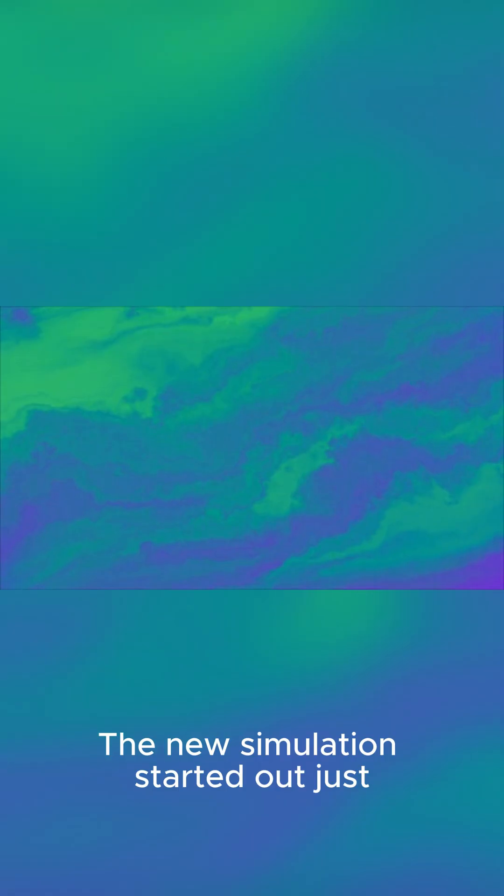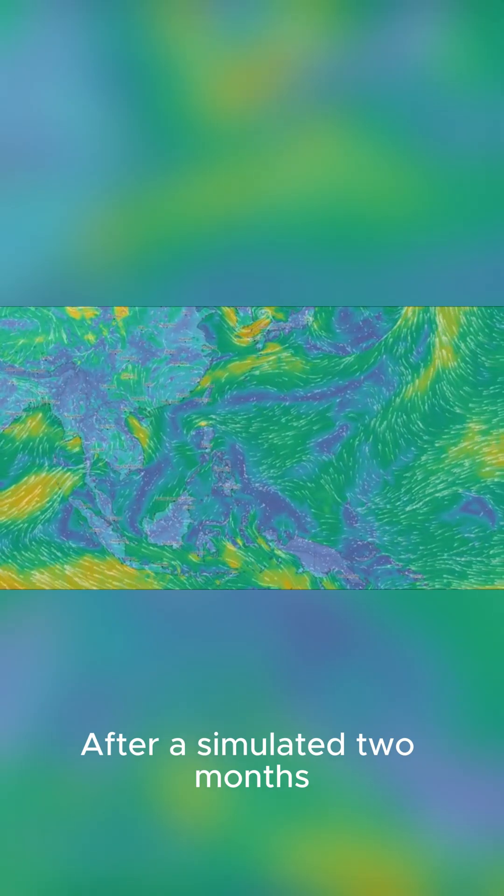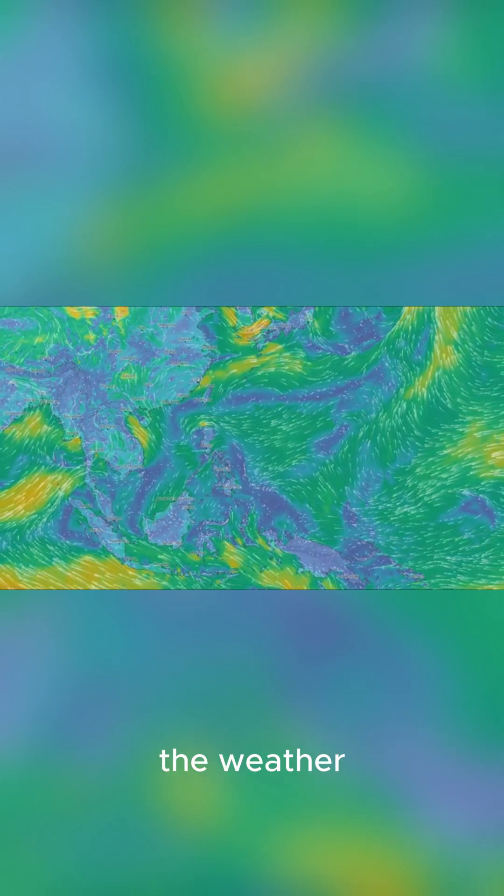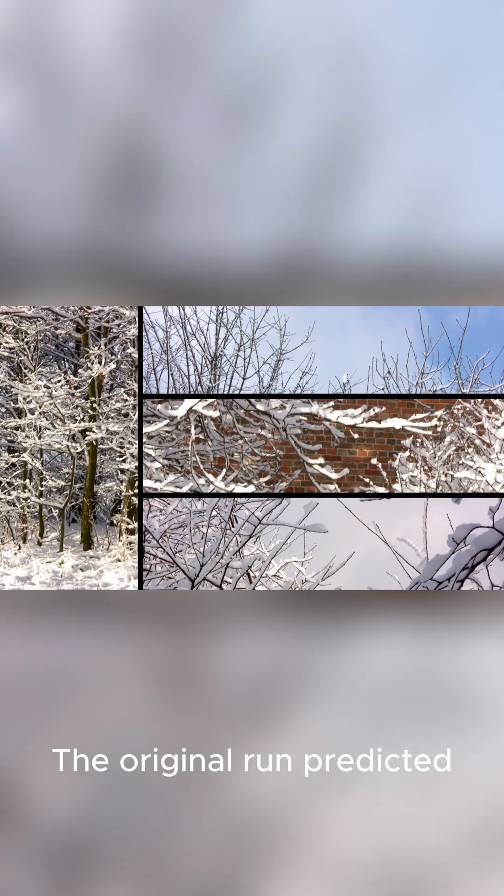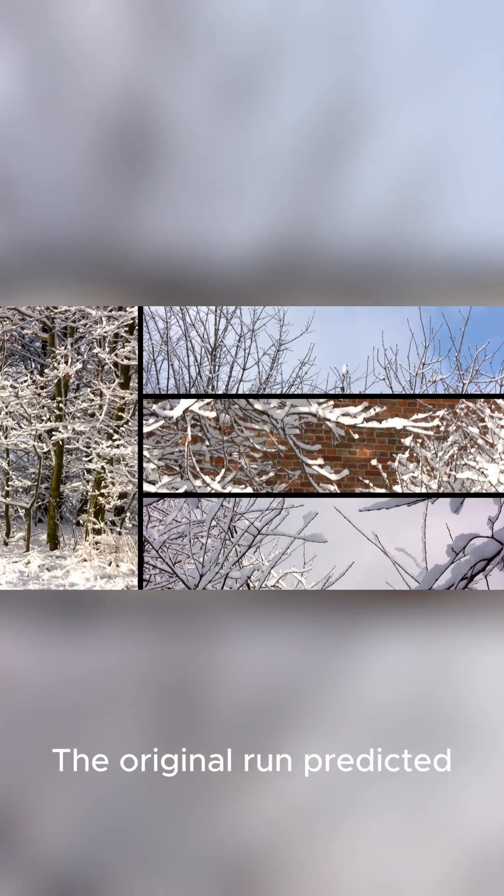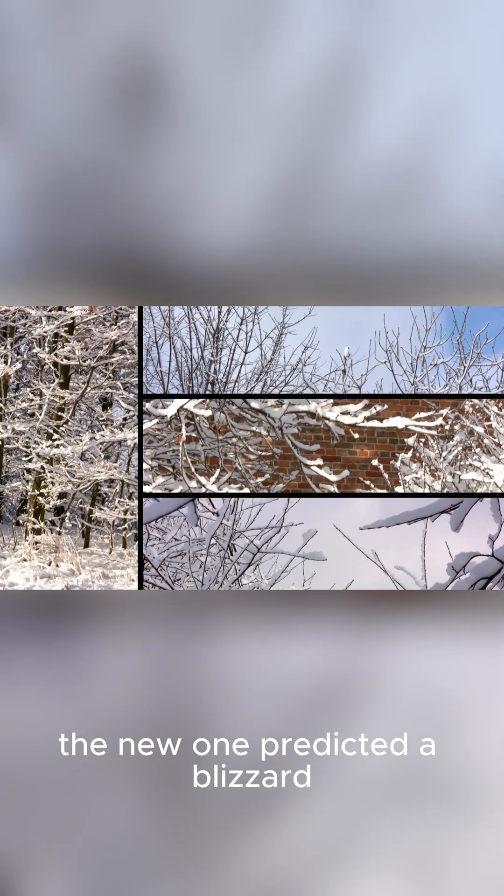The new simulation started out just like the first, but then, the two forecasts began to diverge dramatically. After a simulated two months, the weather patterns were completely different. The original run predicted a clear day. The new one predicted a blizzard.